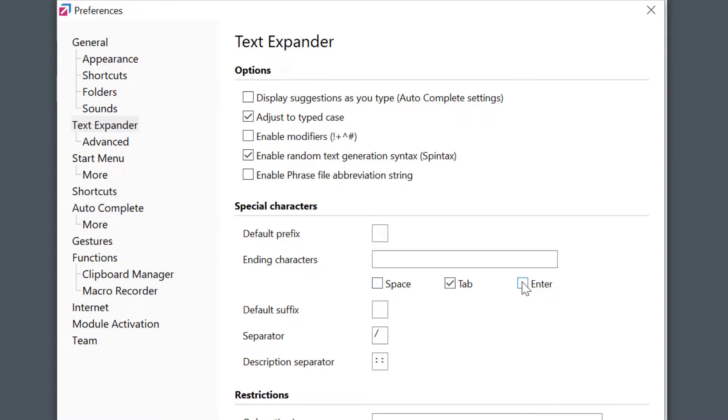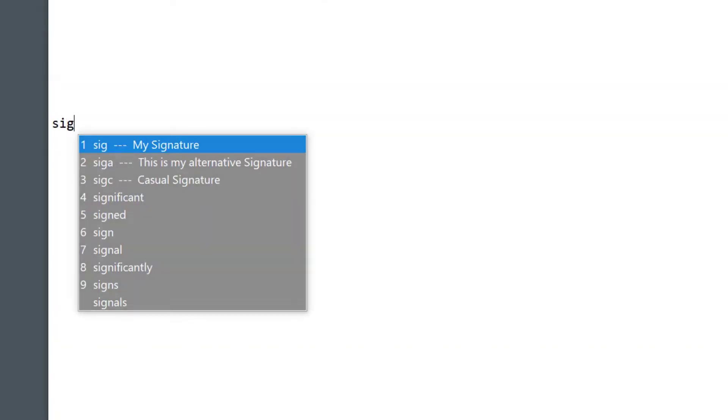Another interesting option is Display Suggestions as you type. This means when I start typing one of the abbreviations, the pop-up with Suggestions appears. I can just select one of the phrases and it gets completed for me.